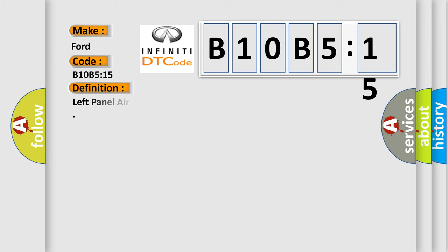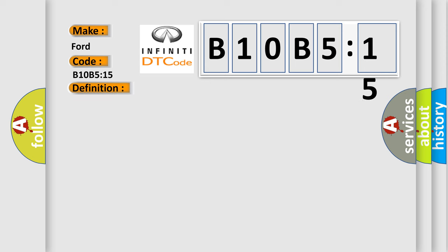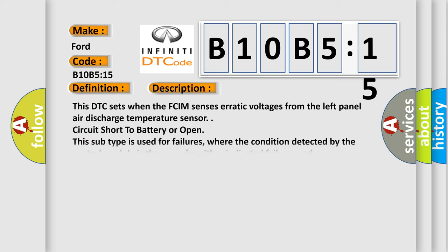The basic definition is: left panel air discharge temperature circuit short to battery or open. And now this is a short description of this DTC code. This DTC sets when the FCIM senses erratic voltages from the left panel air discharge temperature sensor circuit short to battery or open.